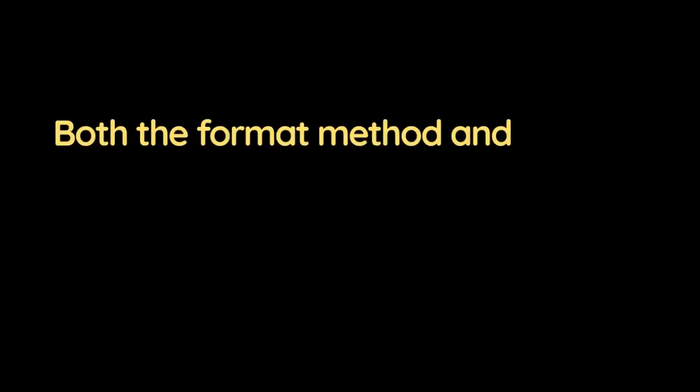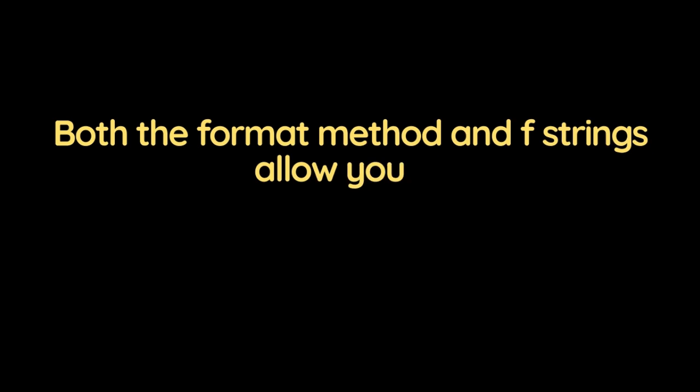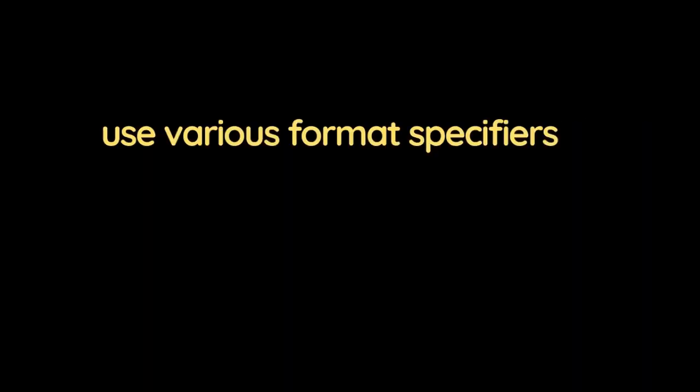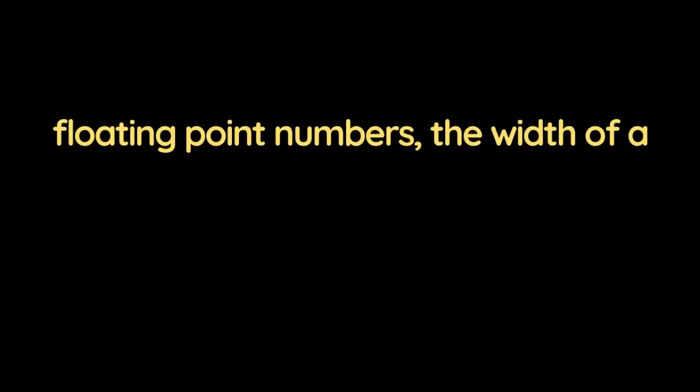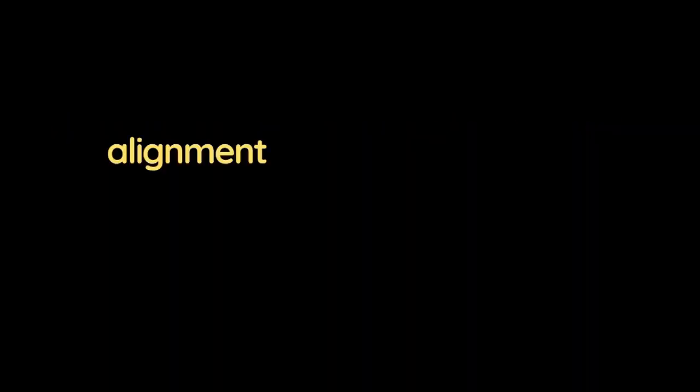Both the format method and f-strings allow you to use various format specifiers to control the format of the inserted values, such as the number of decimal places for floating point numbers, the width of a field, and the alignment of text within a field.